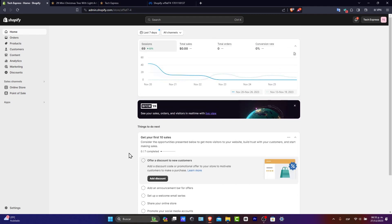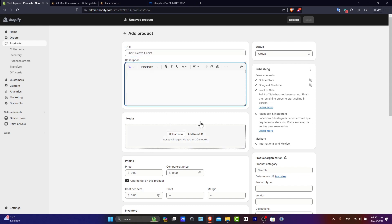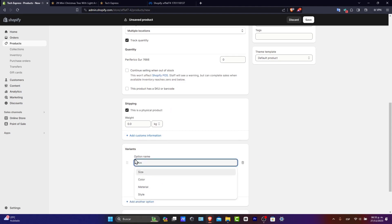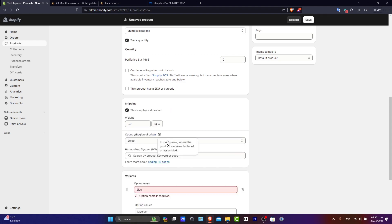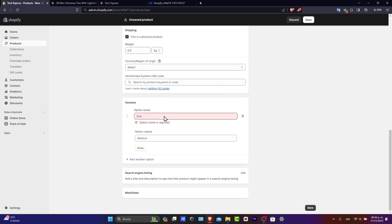To create a product page, you want to go directly into the product section. Here, you want to import or enter manually your own information about the title, the description, the media, the pricing, status, and all of the information to set up your new products. If you have multiple products, you can add variants. You want to add custom information here. This product has an SKU or a barcode. There is another option here that can help you to organize products into different collections.